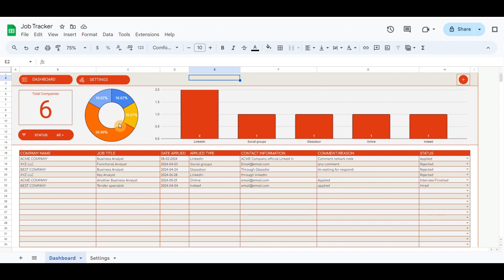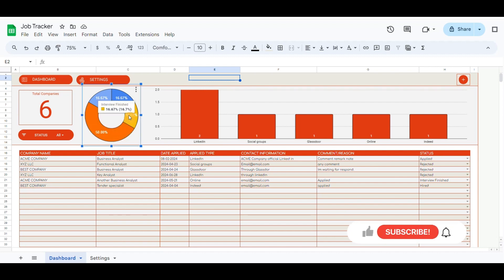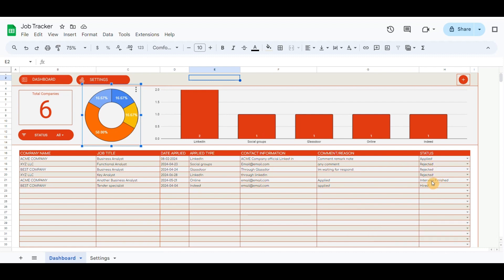The donut chart will give the percentage of the status. The column chart will give the number of applied types listed in the table below.